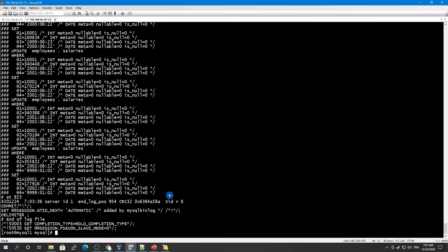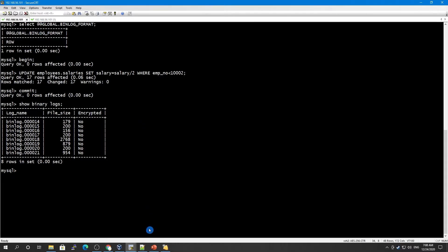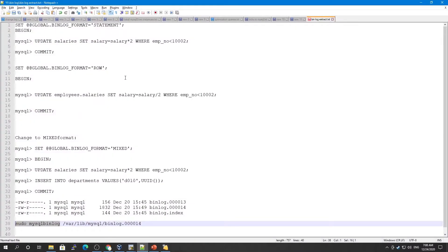Now let's set our environment to statement-based and see how it's going to work. In row-based format, it updates all the rows and stores only the rows which have been updated. Now in statement-based, let's see how it looks.